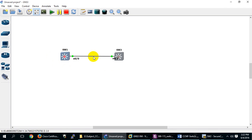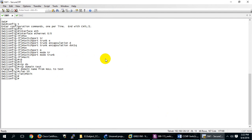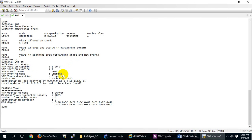Only the switches are attached to the trunk — no end devices on VLAN 10. Now let me enable VTP pruning. The command is 'vtp pruning'. It will propagate to SW2 automatically. Let me check 'show vtp status' — pruning is now enabled on both switches.